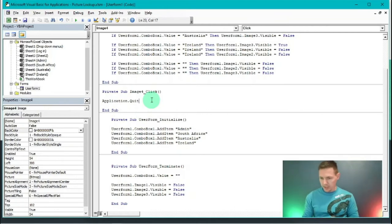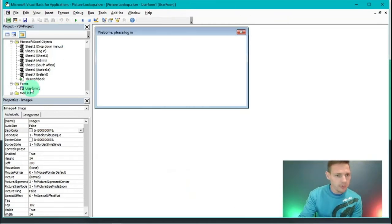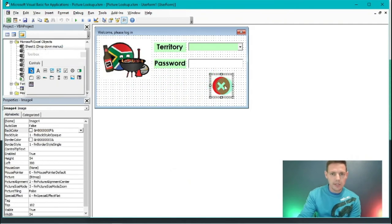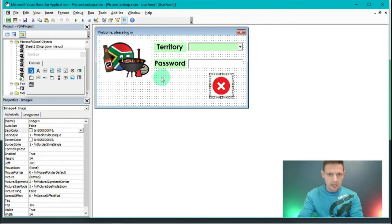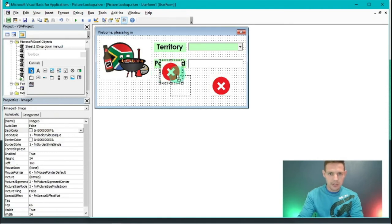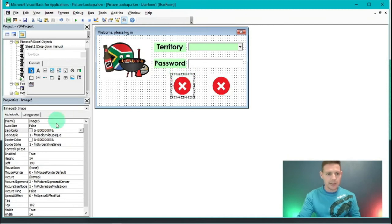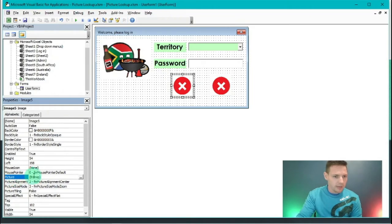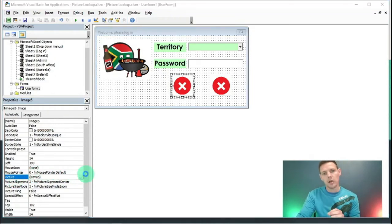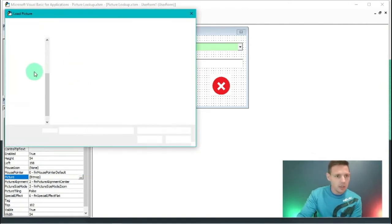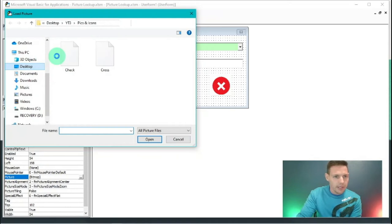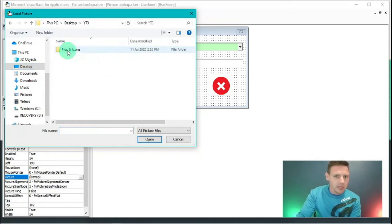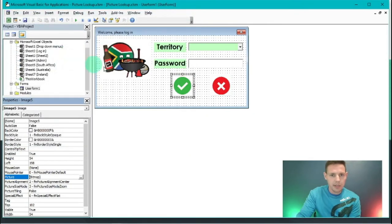Next step is to insert an image for the check button. Left-click Image Four, Ctrl+C, click somewhere on the user form, Ctrl+V - that creates a duplicate, Image Five. Now I'll change this image to show the check button. Go to the Picture line item, click the ellipse button, navigate to our pre-loaded images, select the check button icon, and it updates to show the check button.